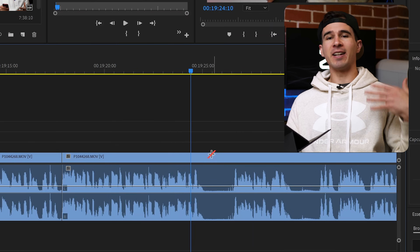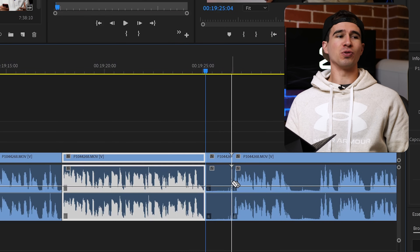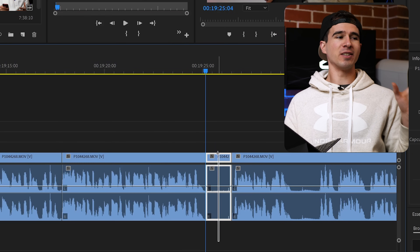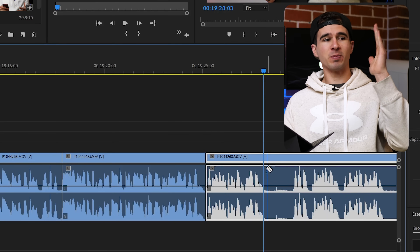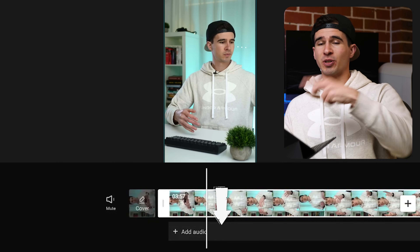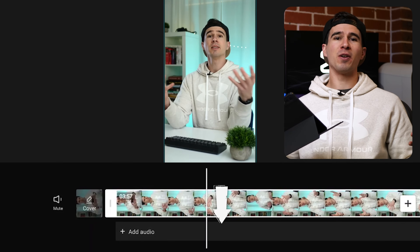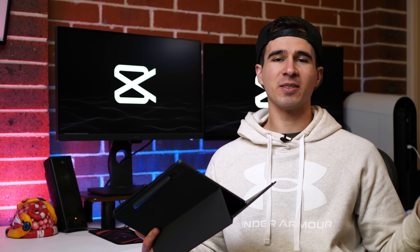This is where I encountered my first problem with CapCut. When I would normally edit down clips in Premiere Pro, I pretty much only use the waveform to determine where to make cuts — so I can see where my speaking starts and where it ends. On CapCut, especially on the mobile device, you can't see that waveform automatically, which makes cutting very painful. But I did find a solution.